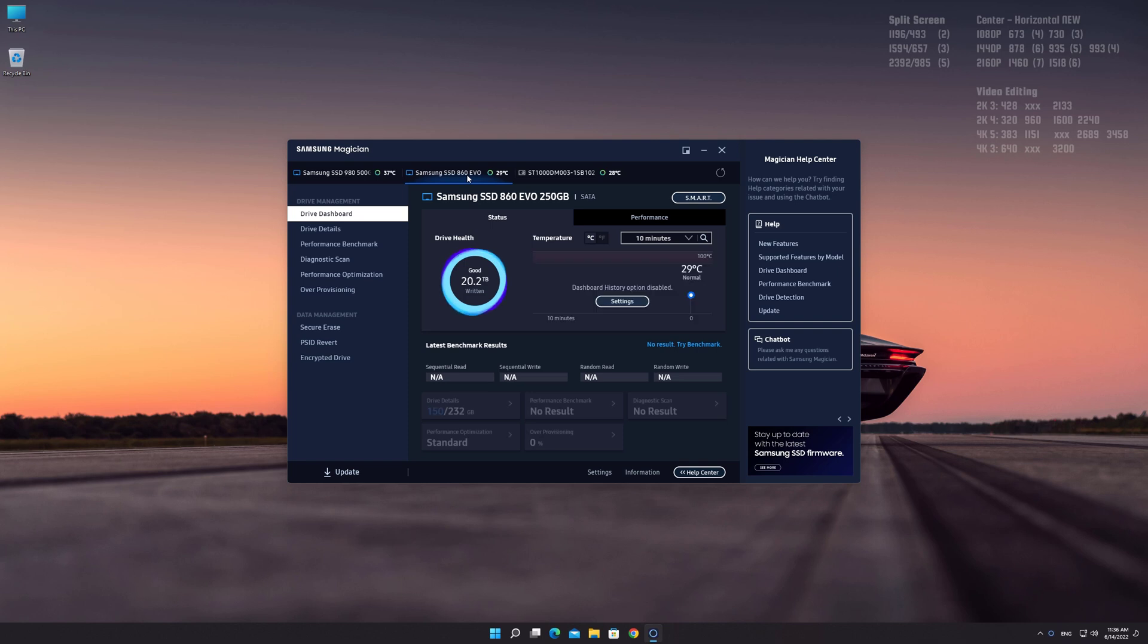Before increasing the performance, I'm going to quickly run a performance benchmark for later comparison.